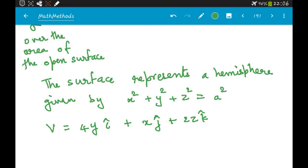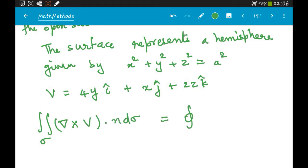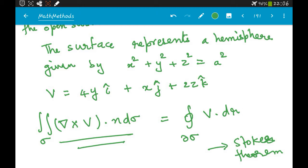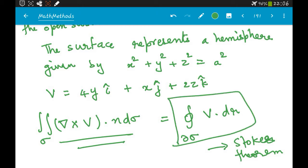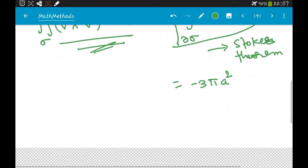In the previous part, we used Stokes' theorem: the integral of (∇×V)·n dσ equals the integral of V·dr over the closed loop ∂σ. We solved the RHS and got −3πa². Now let's verify by also computing the LHS directly. LHS and RHS should give the same answer: −3πa².